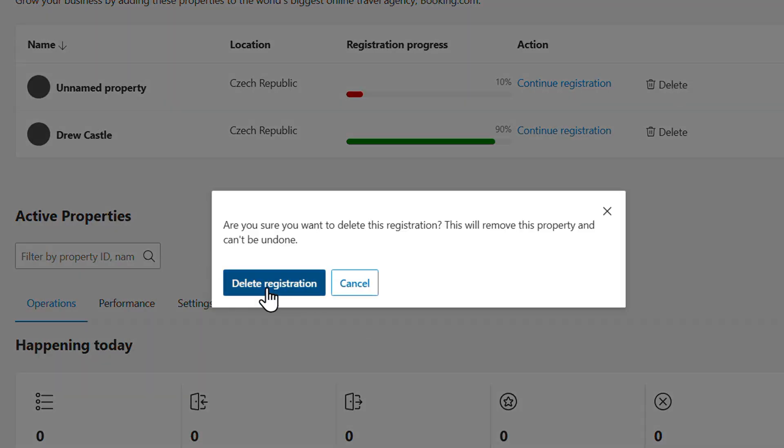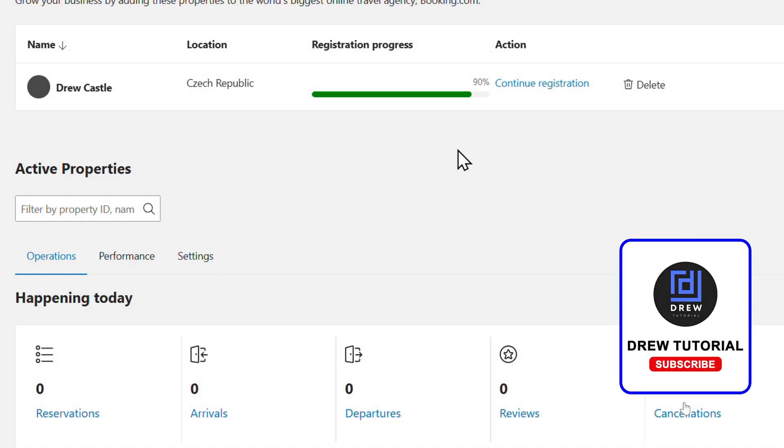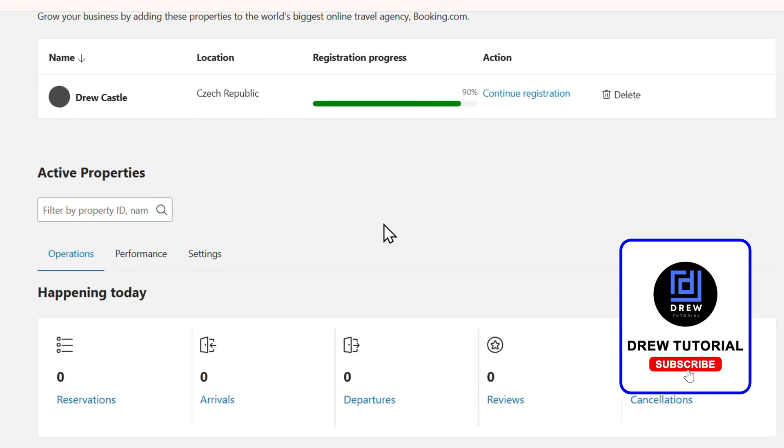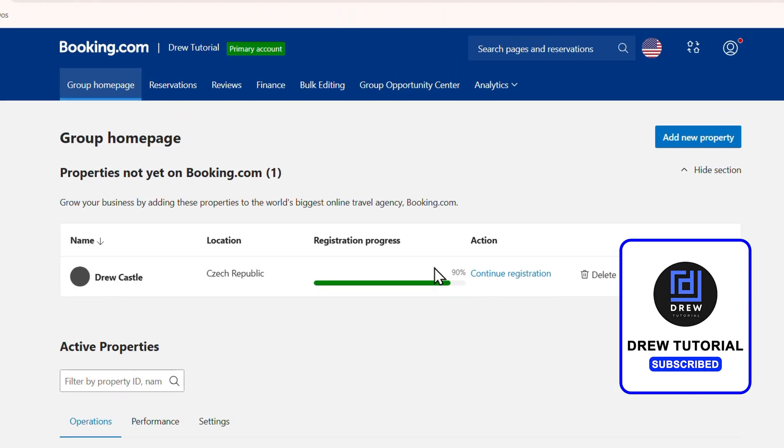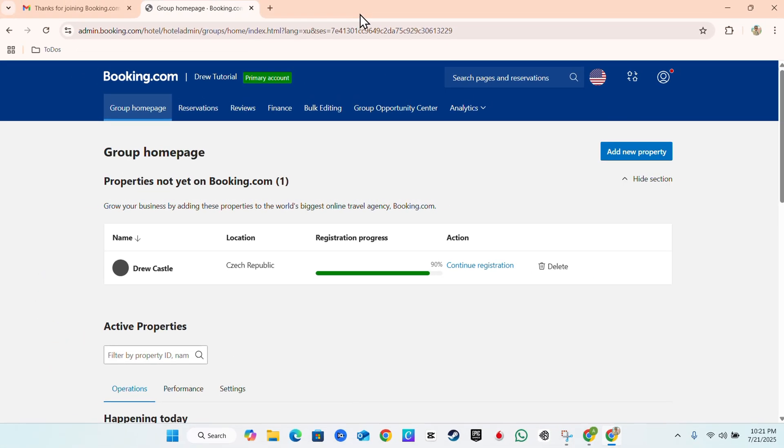Then it's going to give me a pop-up that says 'Delete registration'. I click 'Delete' again, and as you can see, the property is now deleted. That's it, guys—very easy and very simple.